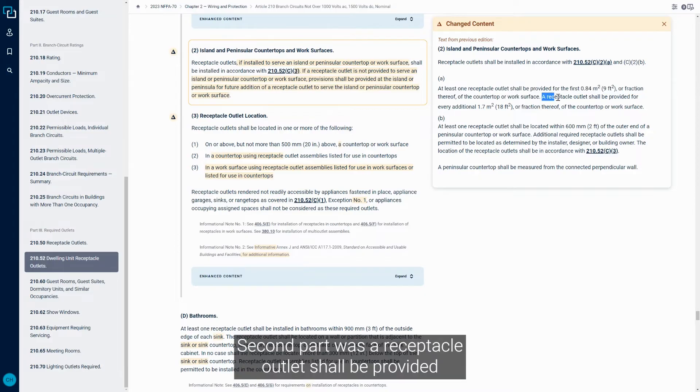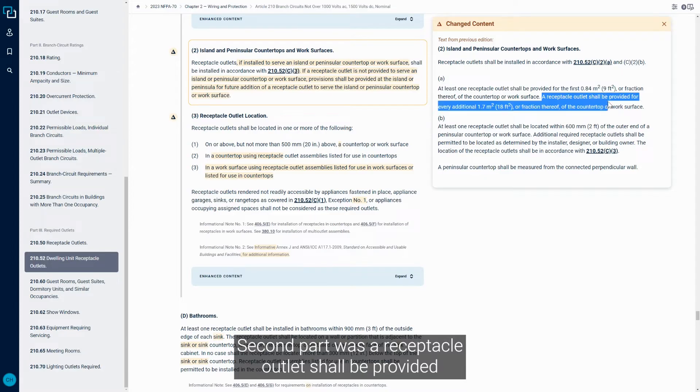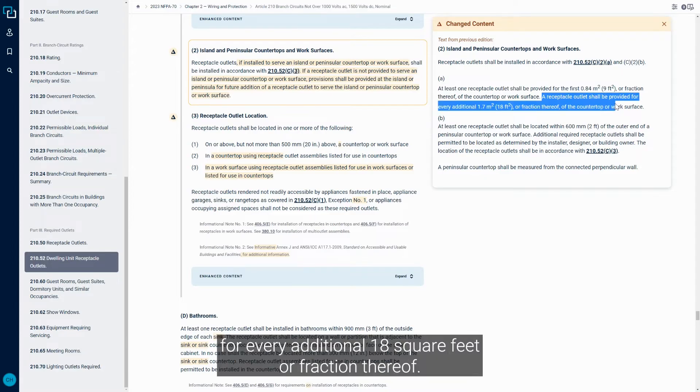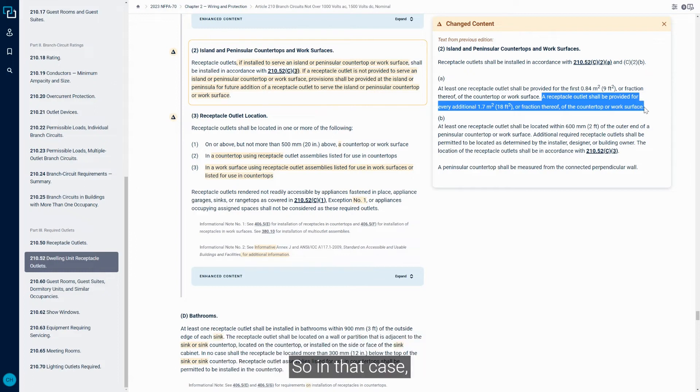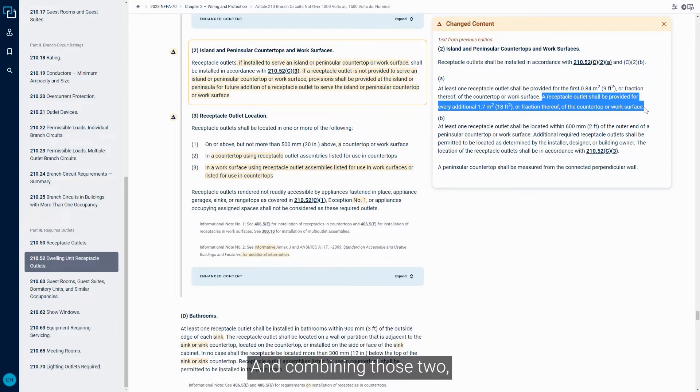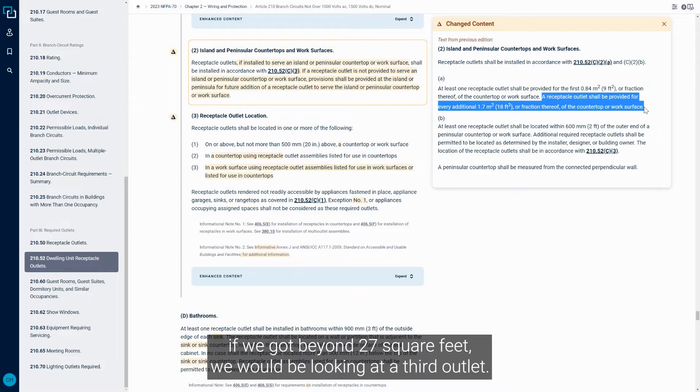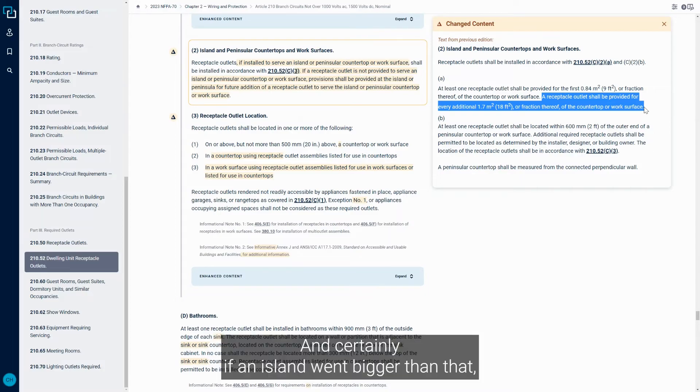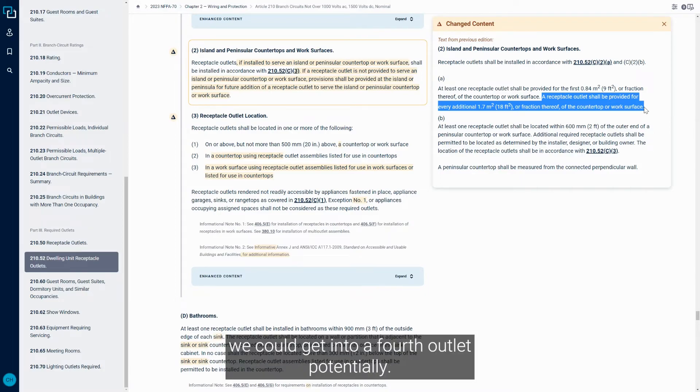Second part was a Receptacle Outlet shall be provided for every additional 18 square feet or fraction thereof. So in that case, if we got beyond the nine square feet, we would need a second outlet. And combining those two, if we got beyond 27 square feet, we would be looking at a third outlet. And certainly if an island went bigger than that, we could get into a fourth outlet potentially.